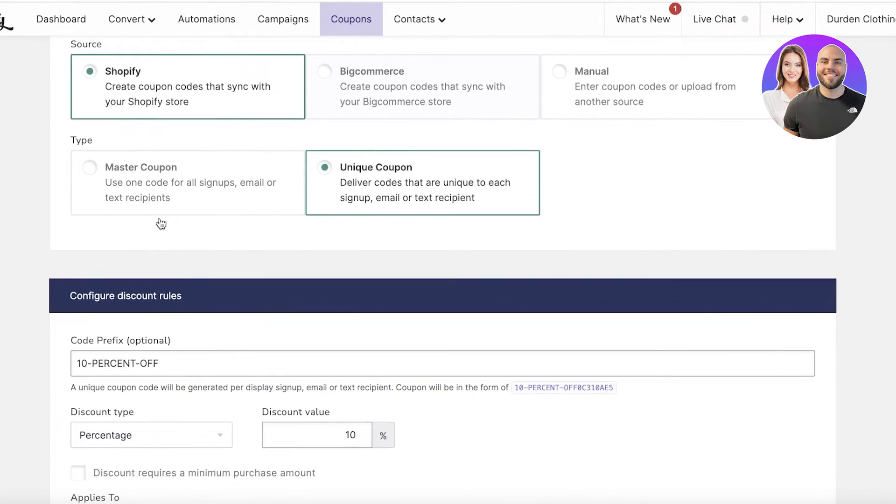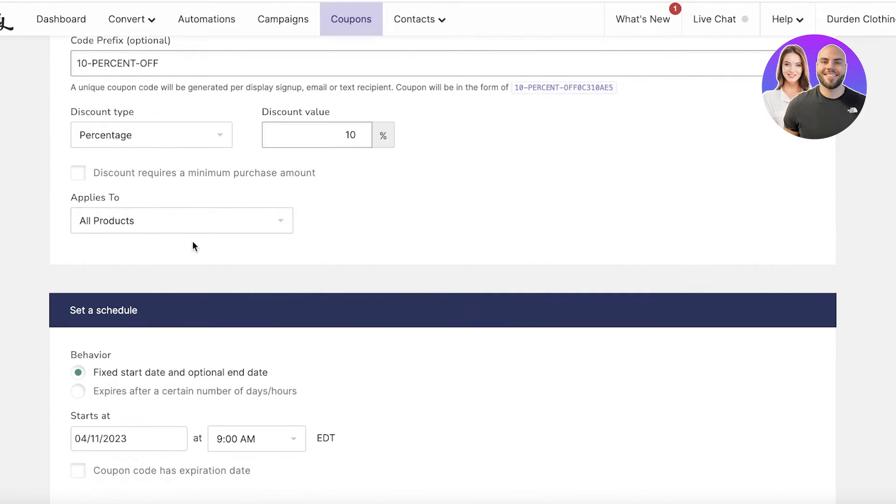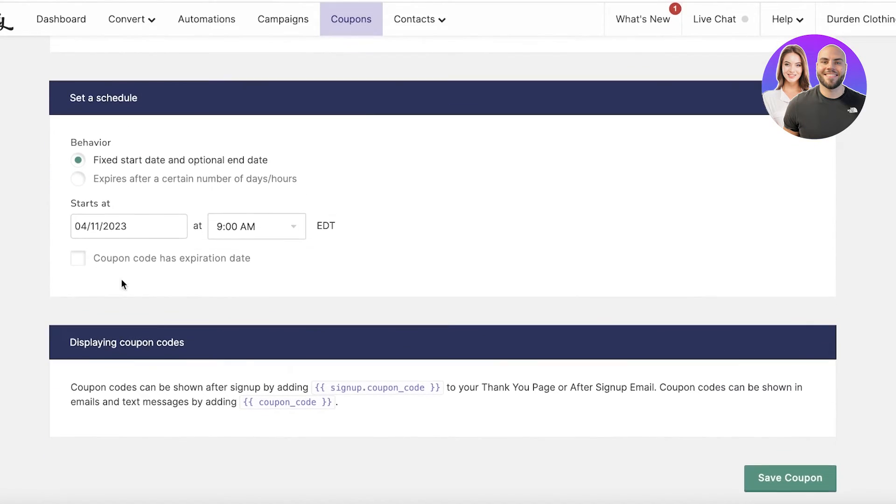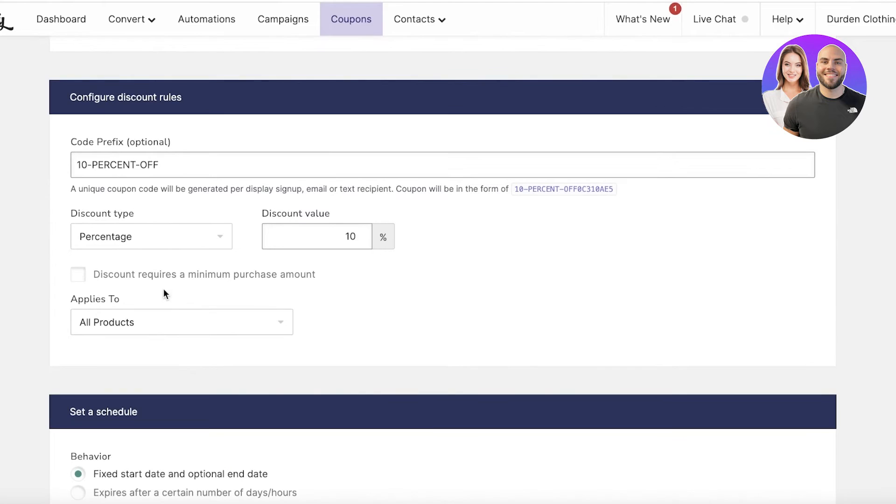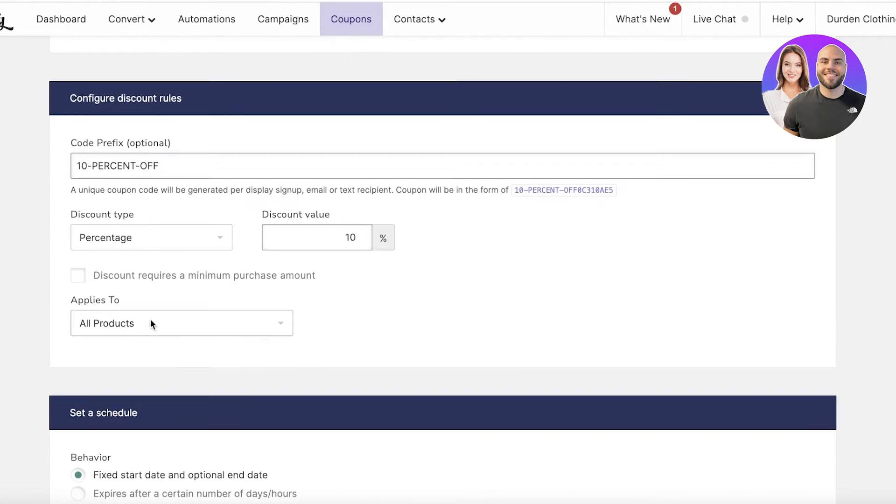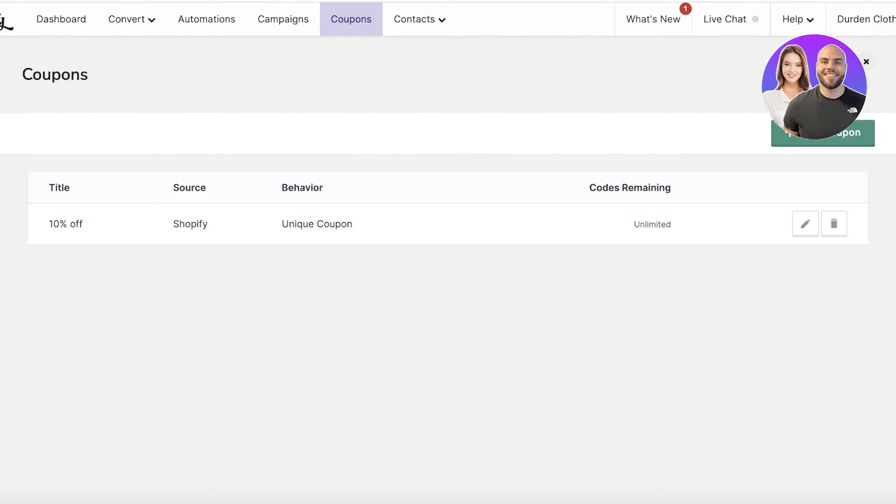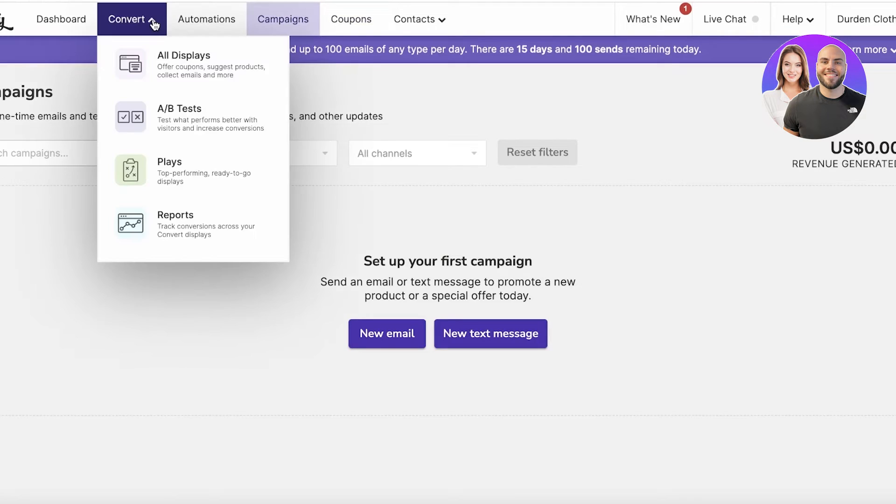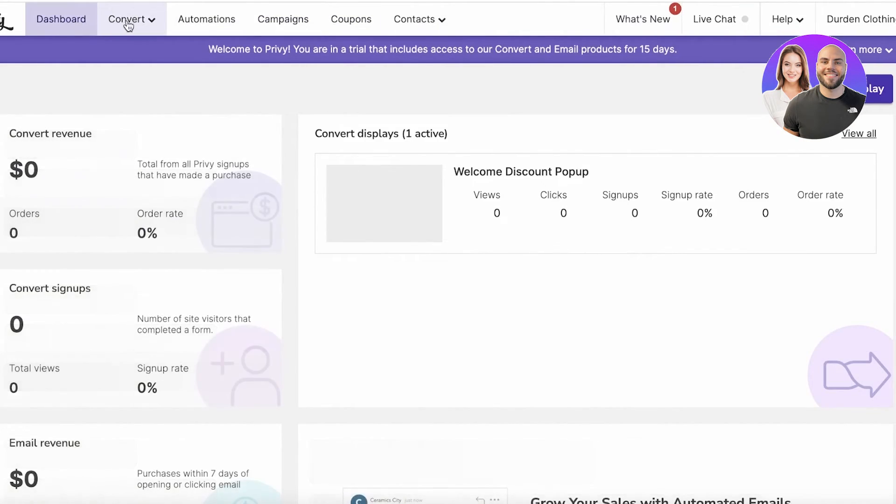You have a unique coupon that will be added to the specific title. You can click on Edit and then you have the code prefix, the percentage, all products, and then displaying the coupon code. This enables you to customize your coupon. Obviously if you're increasing or decreasing the value of the coupon, you want to edit it from here and make sure that it is linked to the specific pop-up that you have.